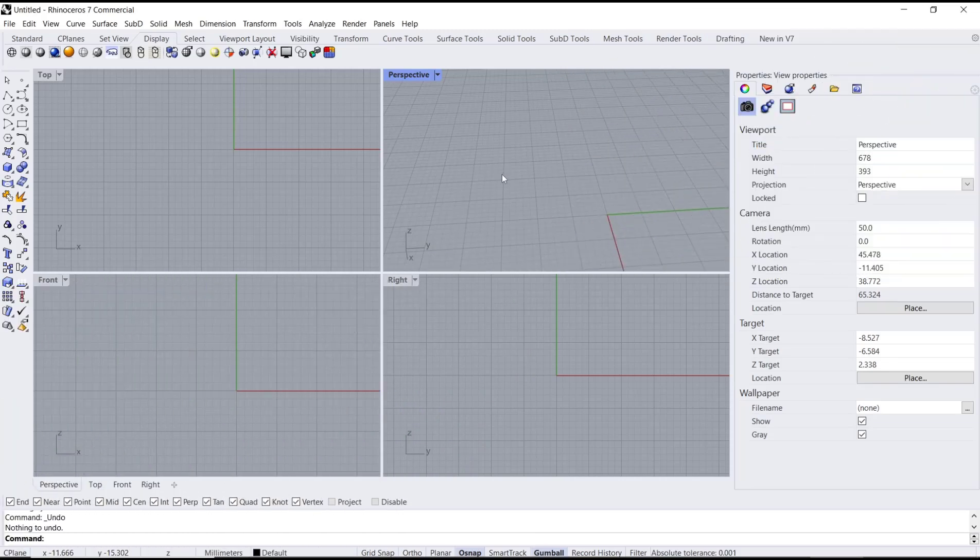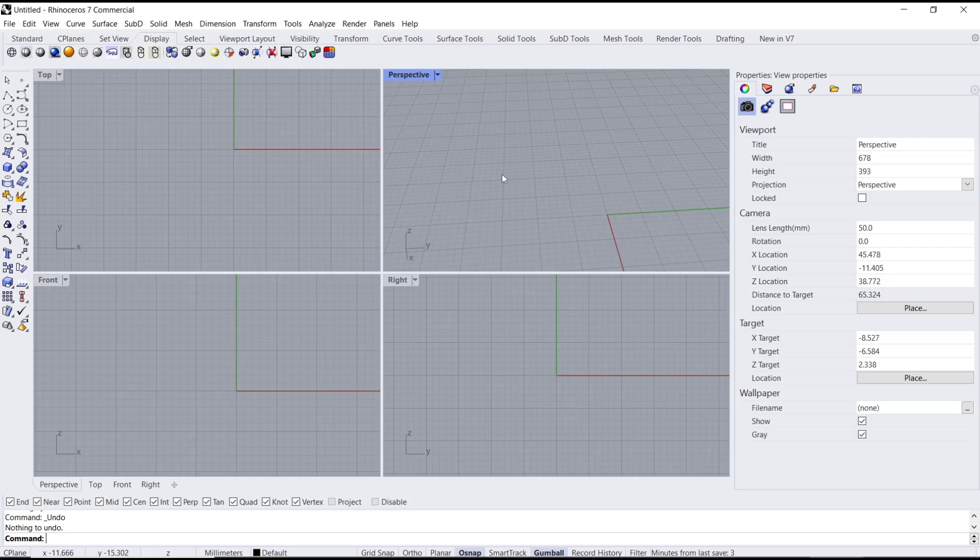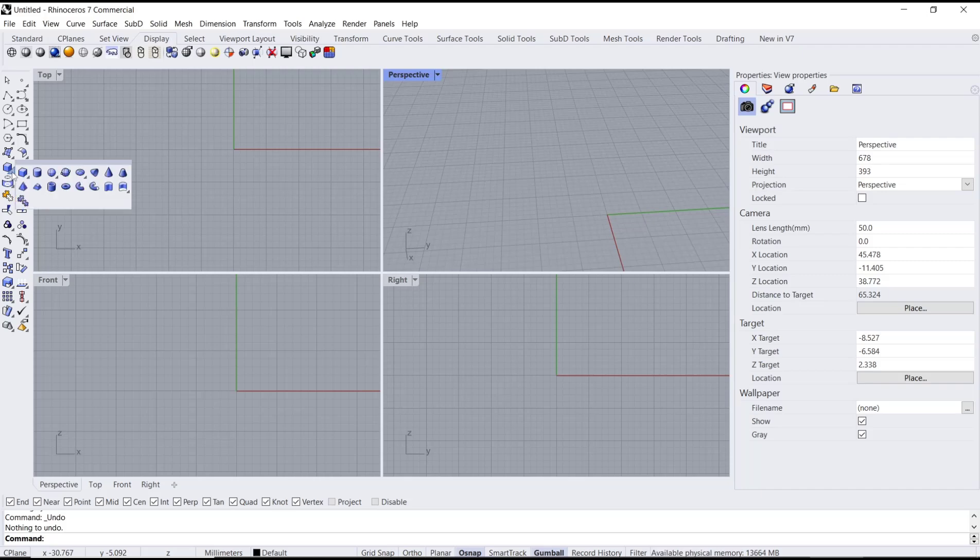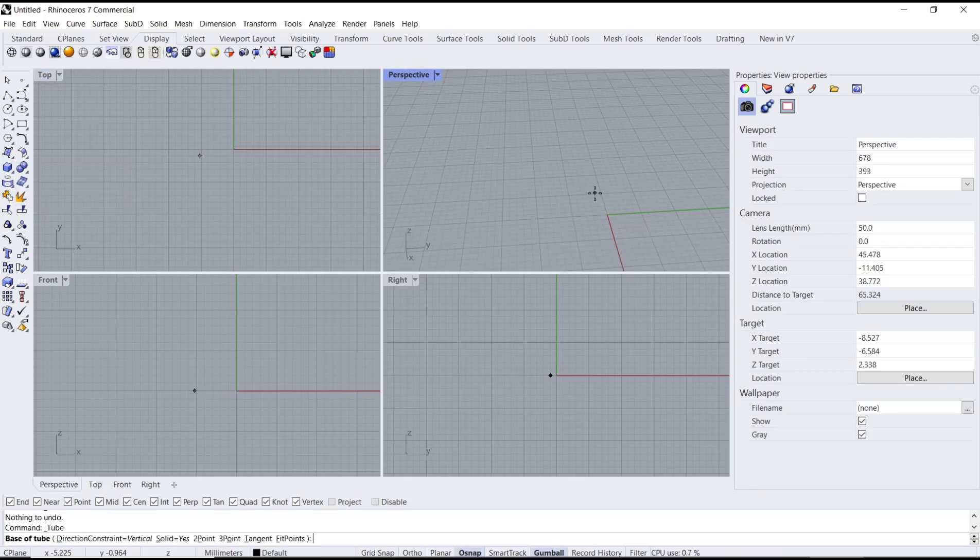Hello everyone, today we are going to learn a basic Rhino tutorial on how to use clipping planes. As an example, I will create a 3D object - I will create a tube.